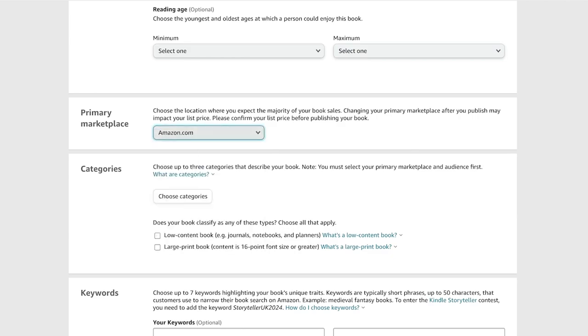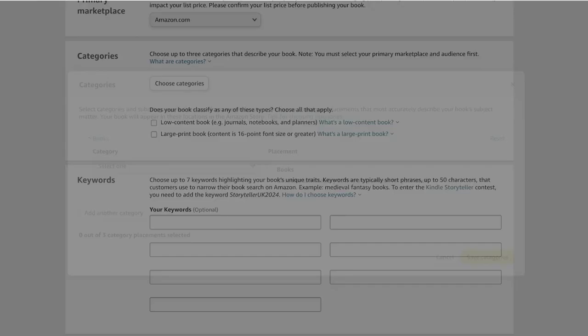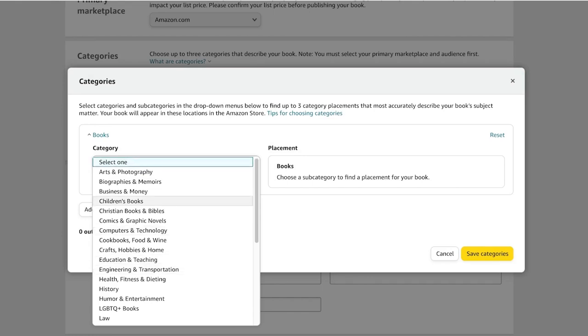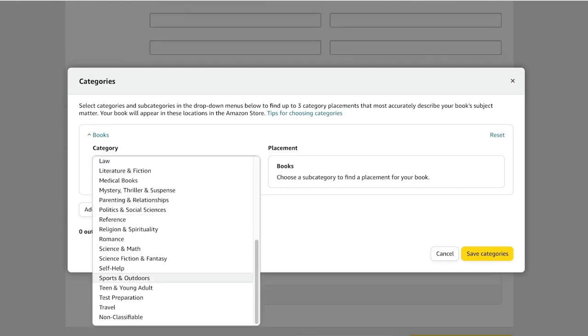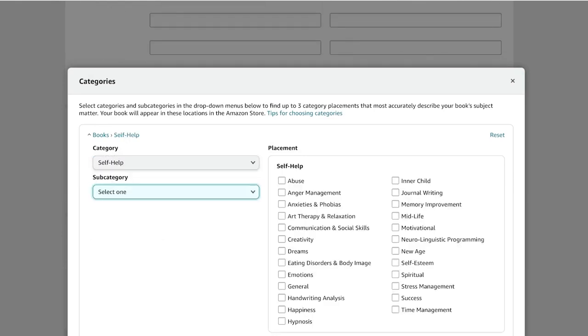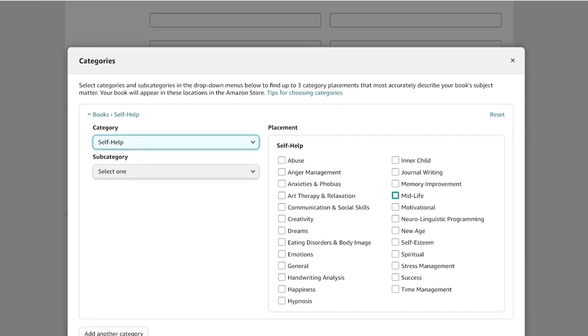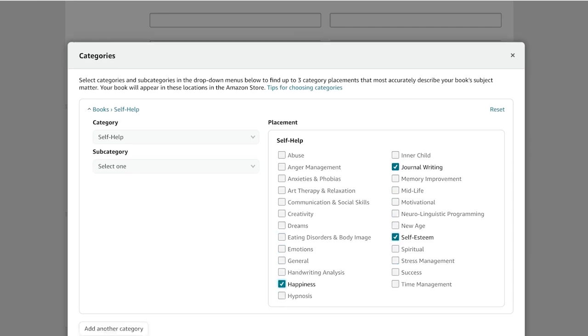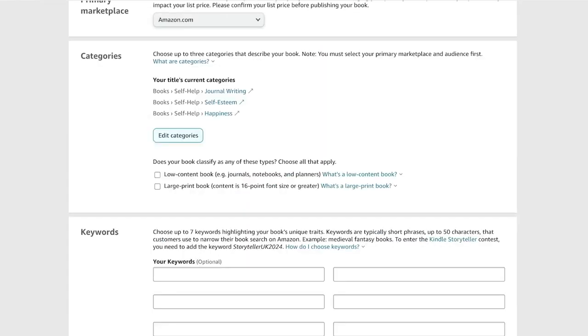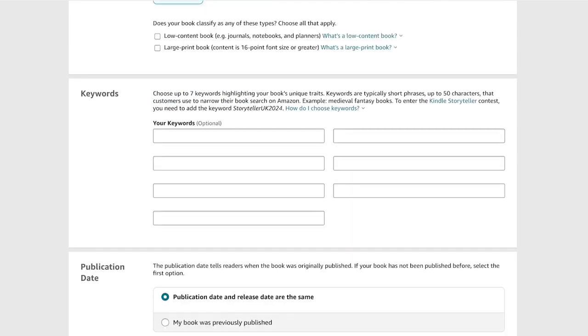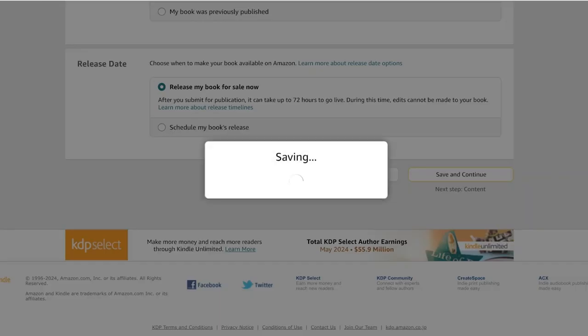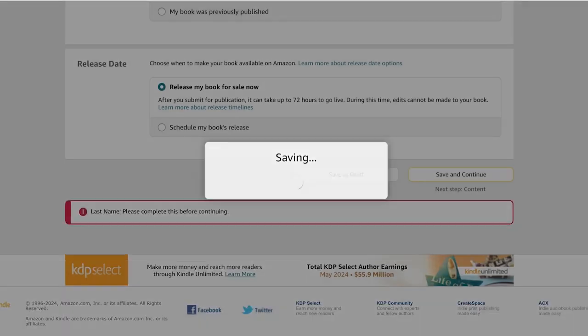We have our primary marketplace and categories. So this is going to be books, and this is going to be wellness. I'm going to scroll and see. I'm going to add this in self-help, and this is journal writing. This is going to be self-esteem. This is going to be happiness, and then I'll just click on save categories. Then you can add your keywords and your publication date and then click on save and continue.